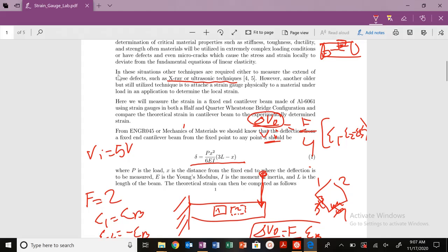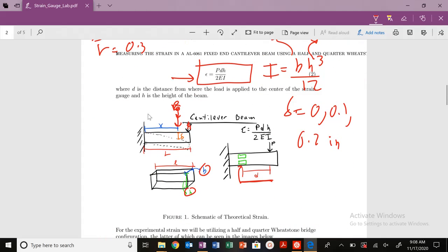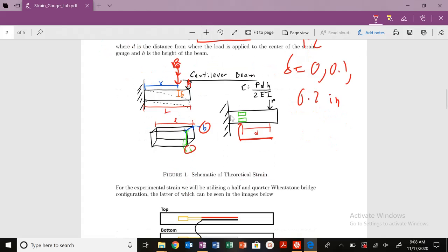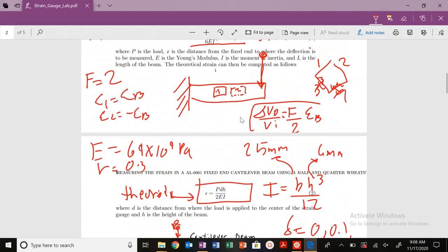So we have an equation for delta that allows us to solve for the load. We apply the length of our beam L, which is 30.5 centimeters. X, where we apply the load, is 25.5 centimeters. From that displacement that we observe from the screw, we can solve for our load P and then plug that back into our theoretical equation for strain.